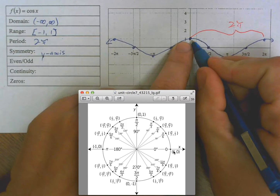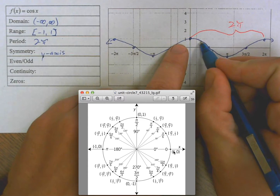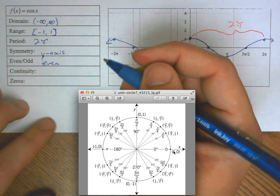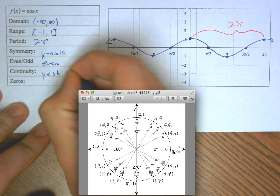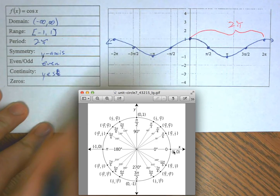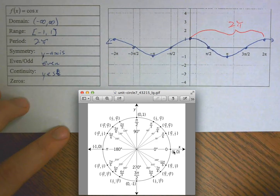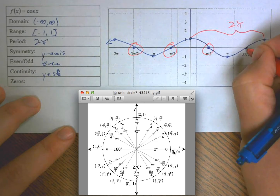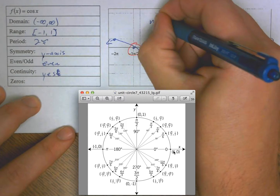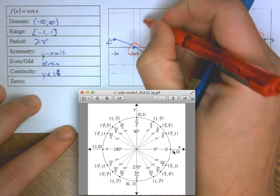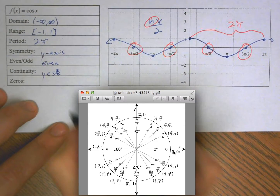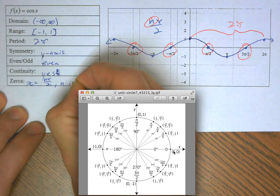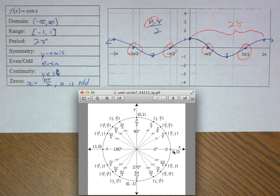For symmetry on cosine, you can fold it over the y-axis and it maps onto itself, so this is y-axis symmetry. Moving away from the y-axis it does the same thing in the same direction, making it an even function — y-axis symmetry always means even. It is continuous. The zeros occur at π/2, 3π/2 — so x = nπ/2 as long as n is an odd integer.